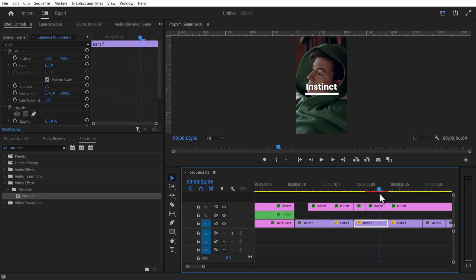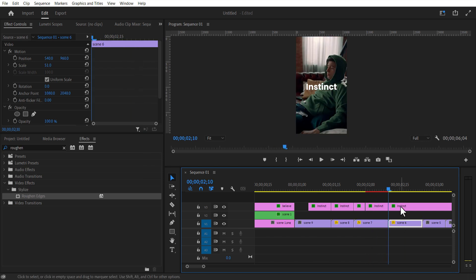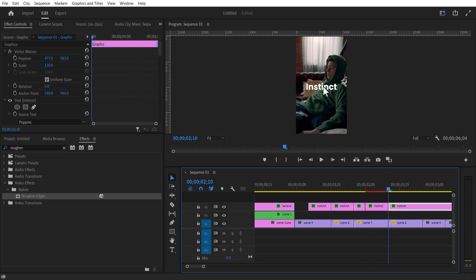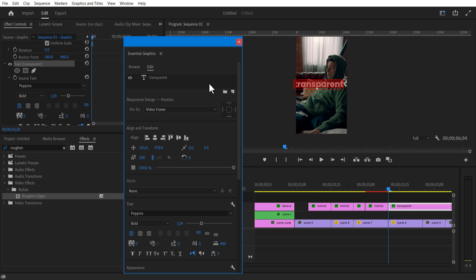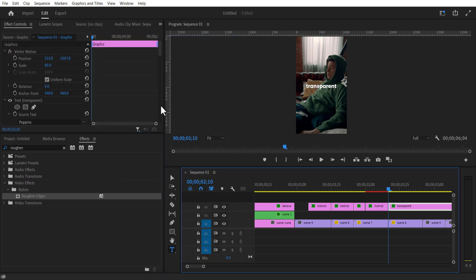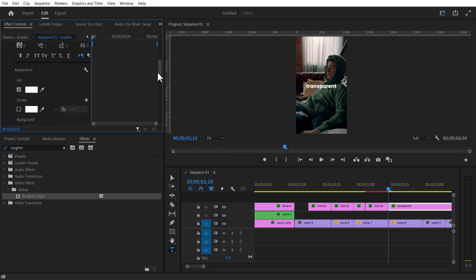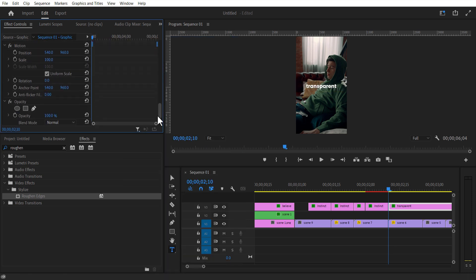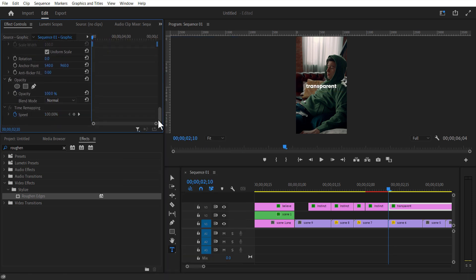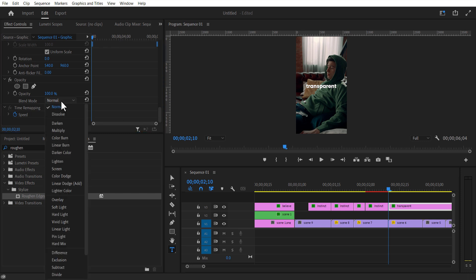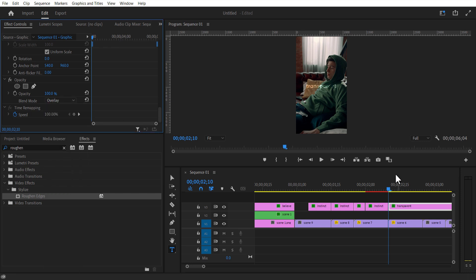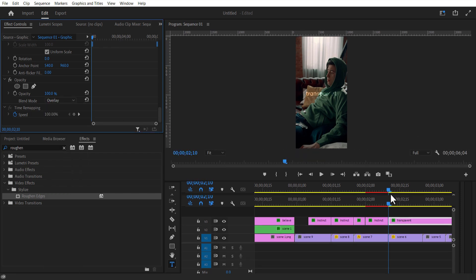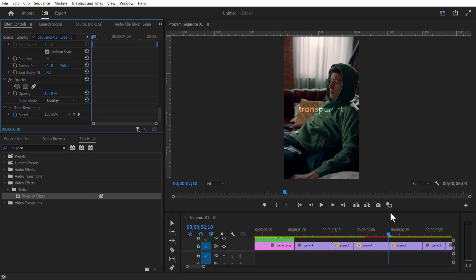Let me add another text. Let me change the mode of this text to overlay.